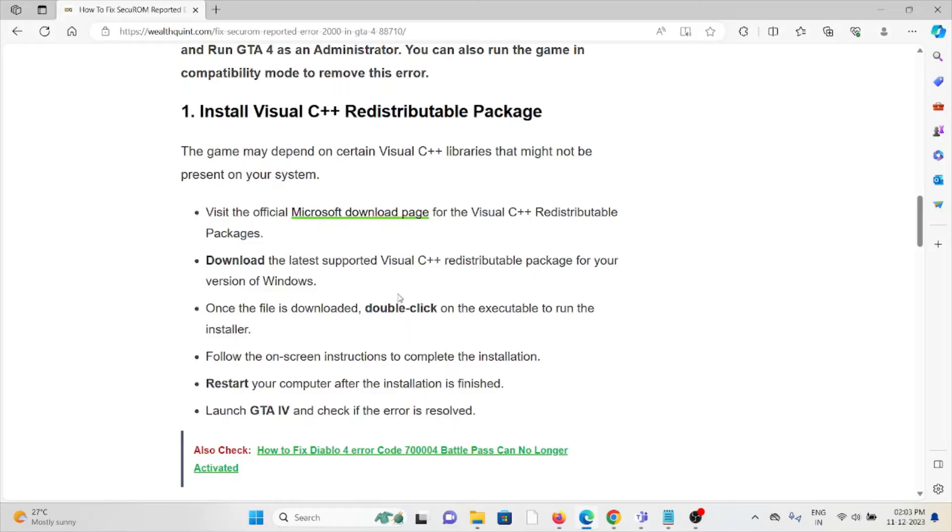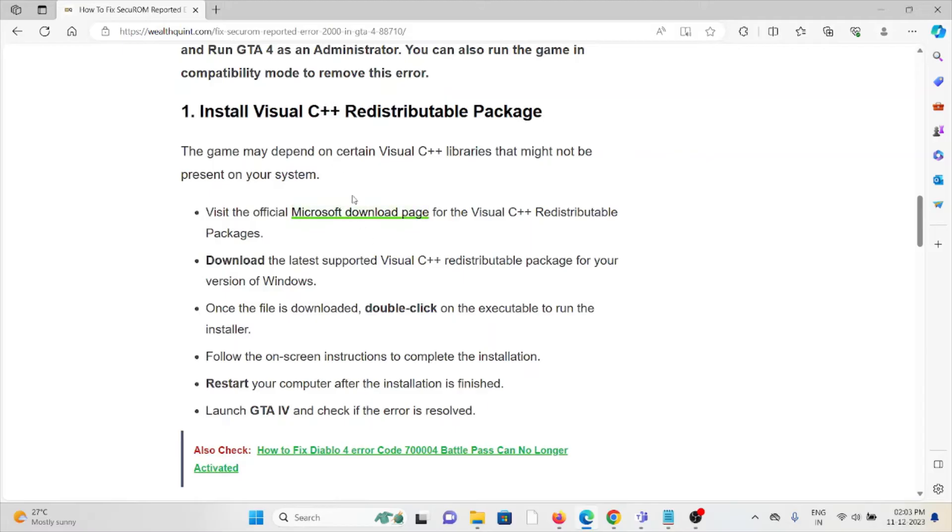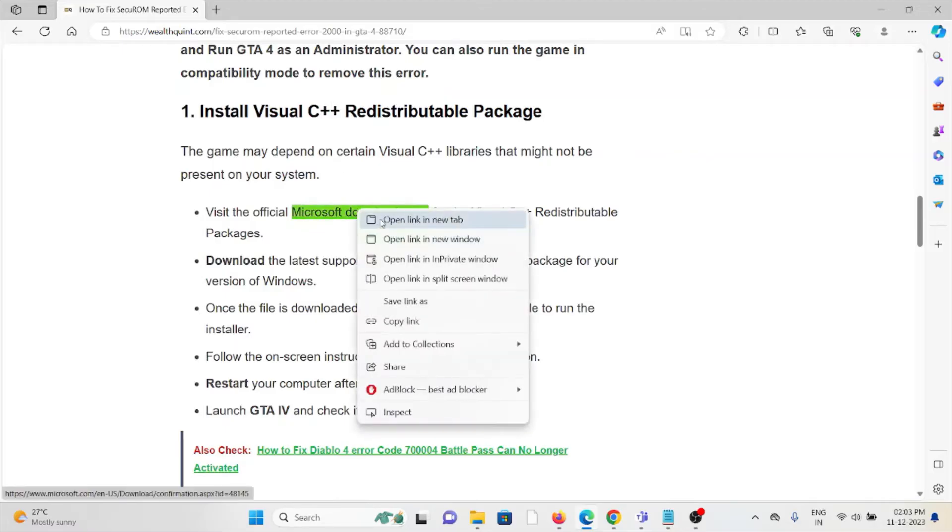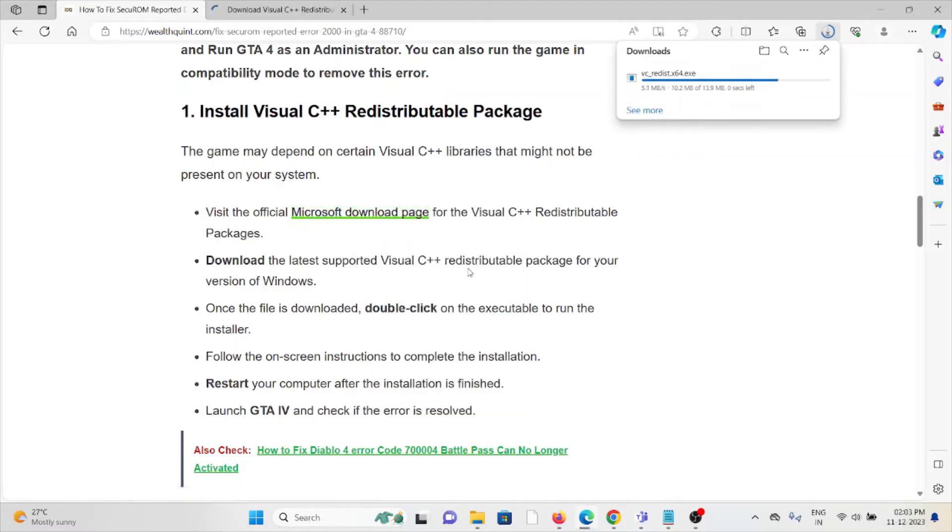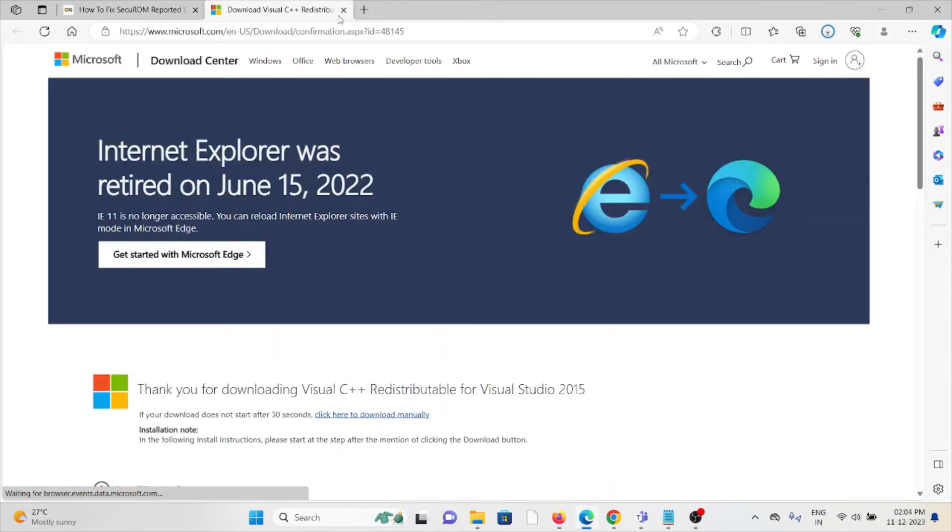Once the file is downloaded, double-click on the executable file to run the installer. Follow the on-screen instructions, then restart your system or computer after the installation has finished. Finally, launch GTA 4 and check if the error is resolved.